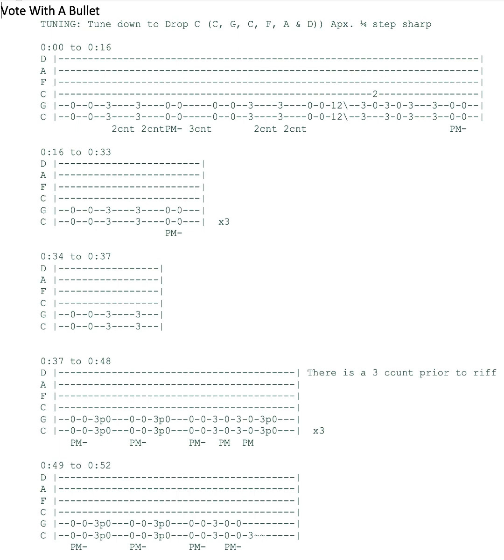The intro riff, maybe it'll be easier for you than it was for me, is I for the longest time just couldn't figure out where to come in. I'm like, this is simple. It's open and then it's third fret and it's muted, but I'm just all over the place.